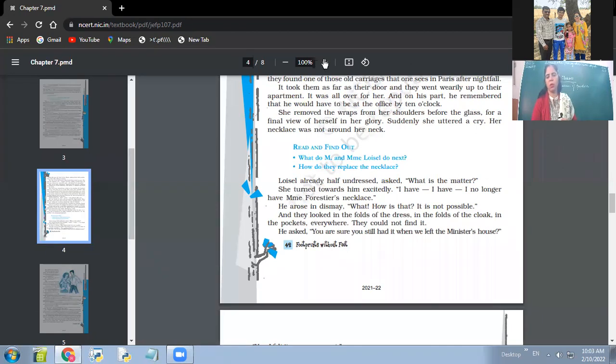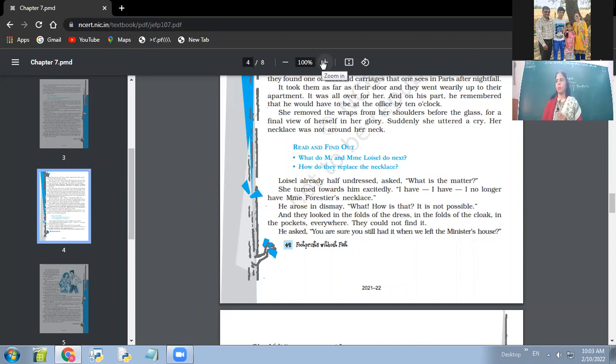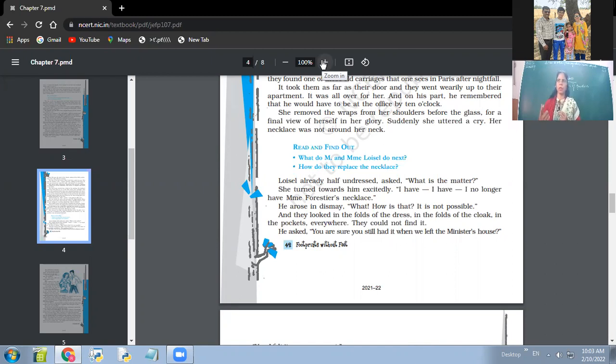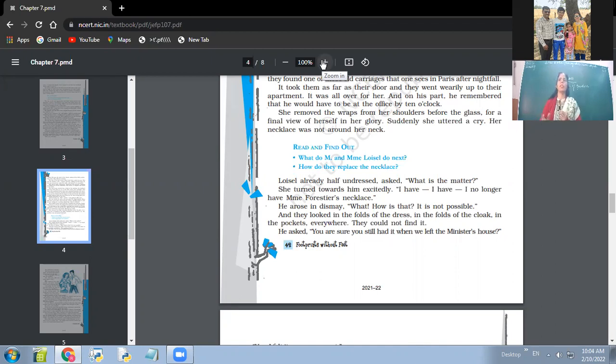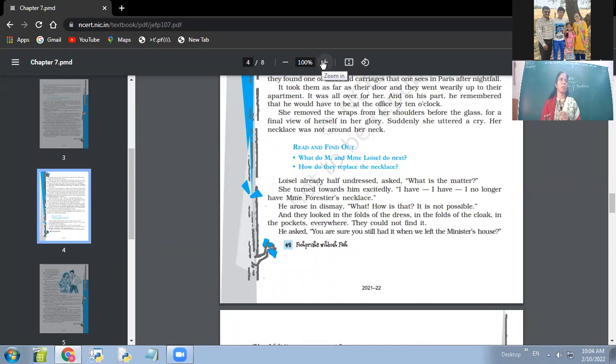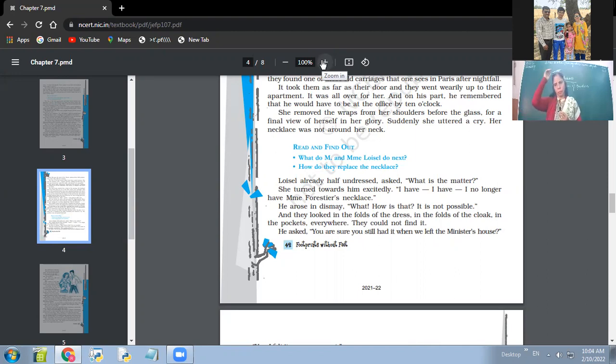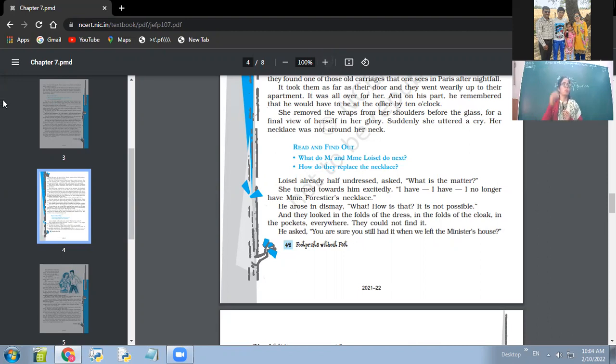So this would be a long question, but if you're asked to answer this question for two marks, then what would you do? Then in brief: they searched, they made sure it was not at home, went back to search the track where she might have dropped the necklace. But when nothing could be done, they lodged an FIR in the police station and even at the cab office. And eventually they had to buy a new one, thereby borrowing money from different friends and relatives. So the same things can be briefed out, otherwise the same thing can be extended. How did they replace the necklace? That answer we have done in between.